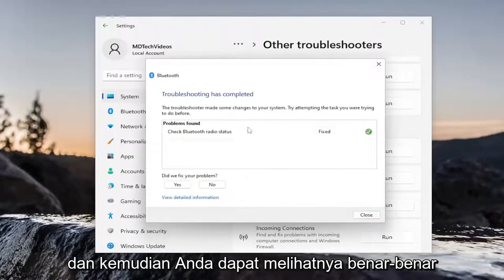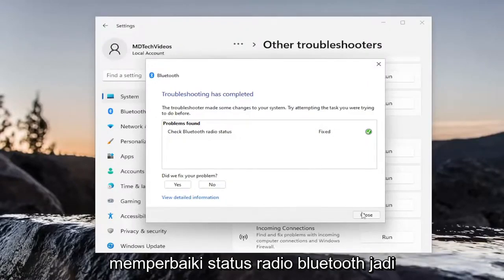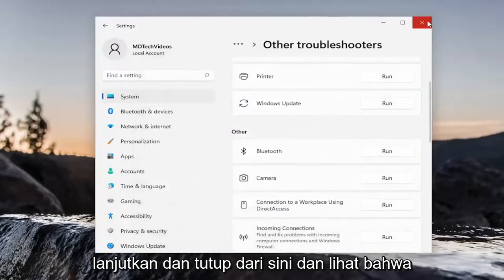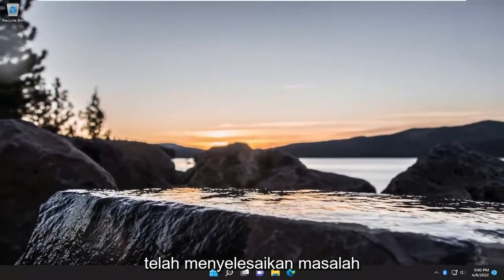You can see it actually did repair Bluetooth radio status. So go ahead and close out of here and see if that has resolved the problem.